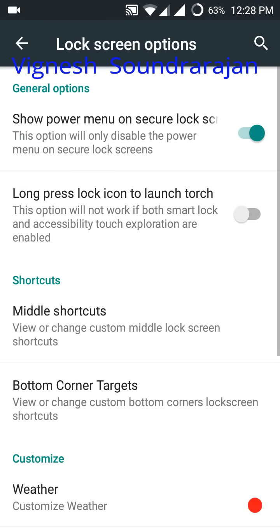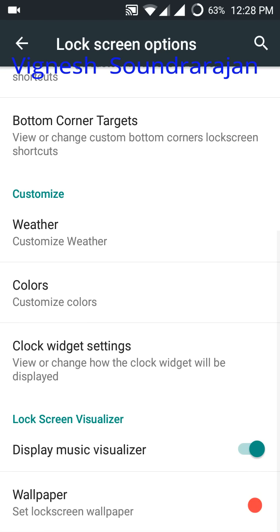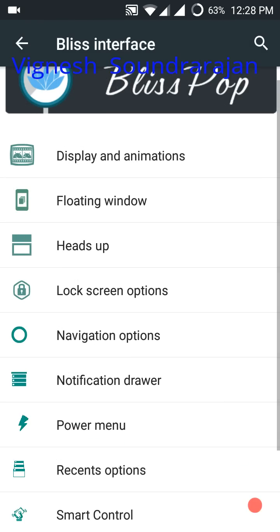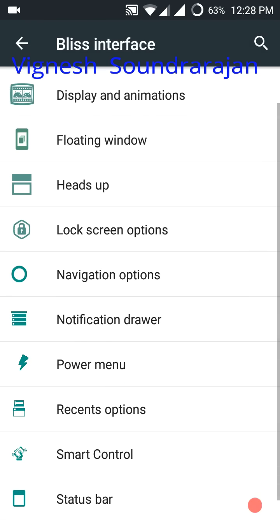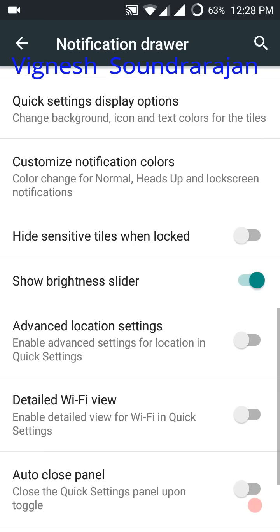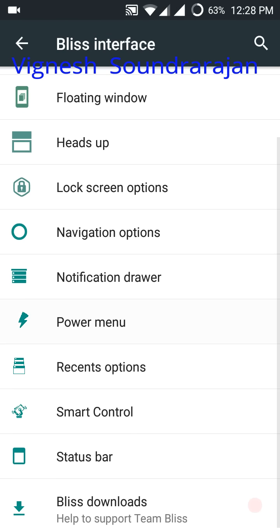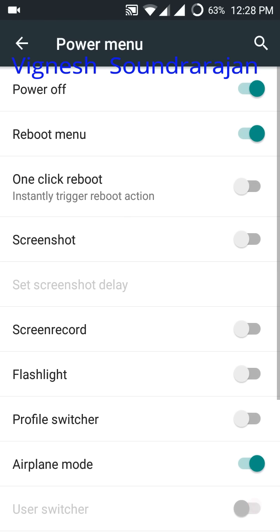Here is the lock screen options. Notification drawer. And here is the power menu.